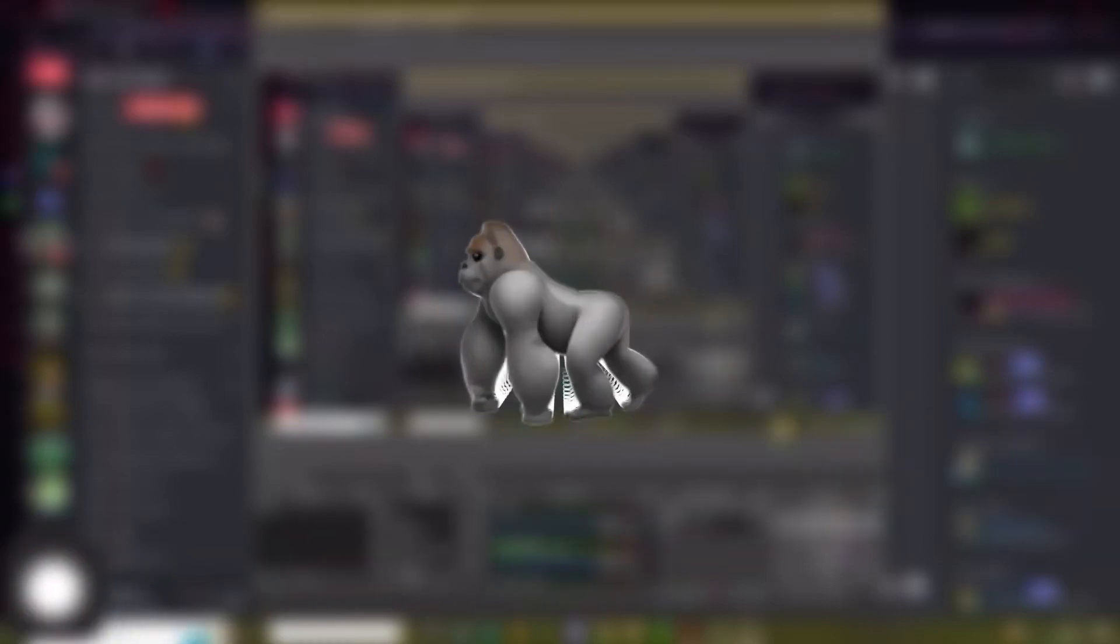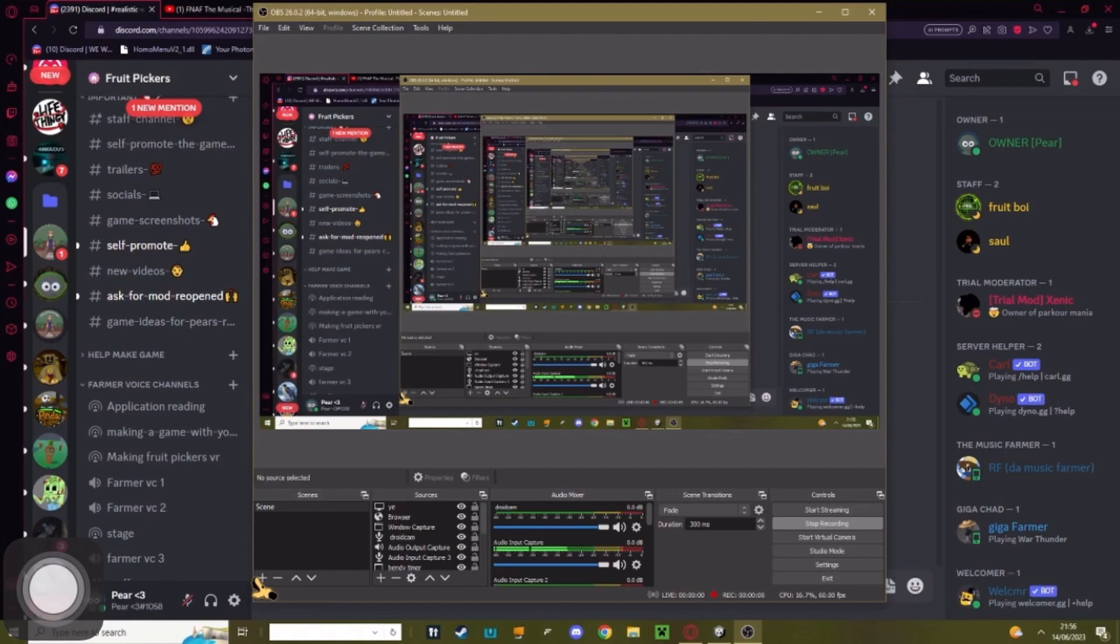Hello everybody, welcome back to another Gorilla Tag Fun Game tutorial. In today's tutorial, I'm going to teach you how you can add realistic water with working swimming physics in your Gorilla Tag Fun Game.